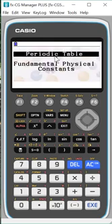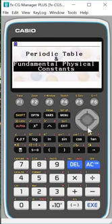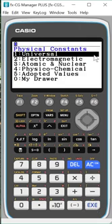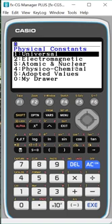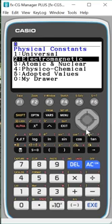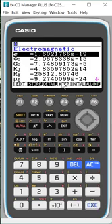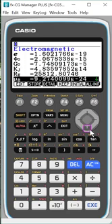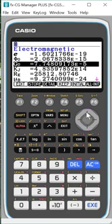And that was the periodic table. So let's go down to the fundamental physical constants, which is what the question that originally got me into this app was looking for. I'm arrowed down to it and I hit execute and you'll notice that they're categorized by physical, chemical, atomic, nuclear, electromagnetic, universal. So let's choose electromagnetic. And it's all the different constants for electromagnetic.